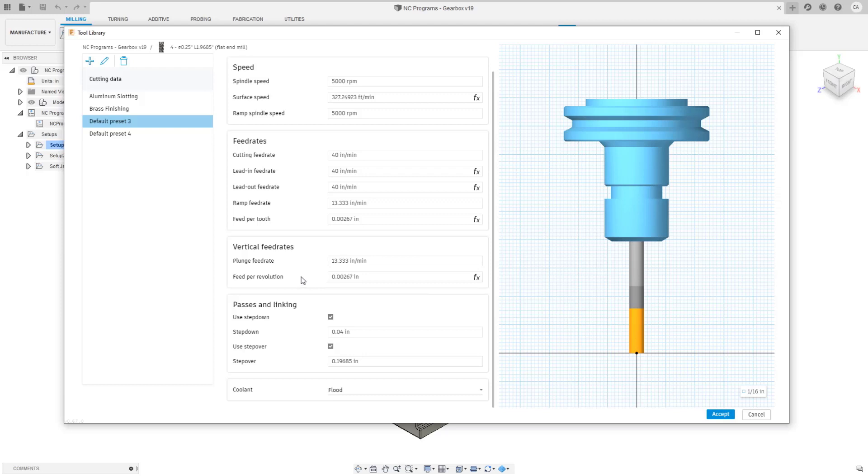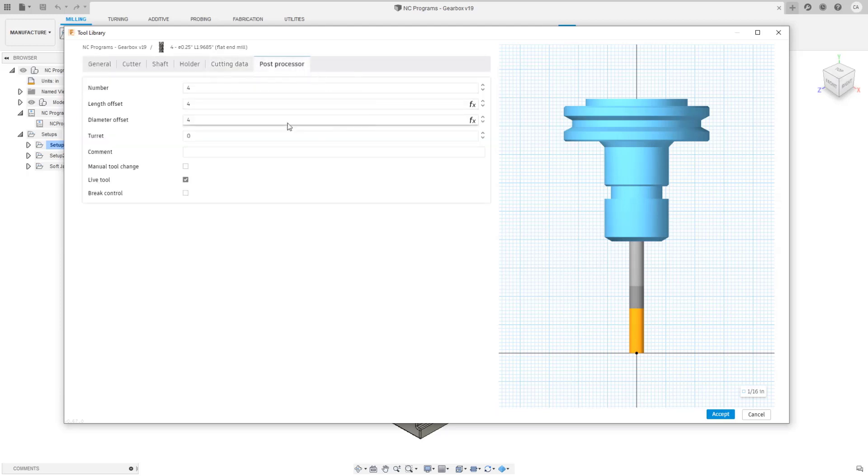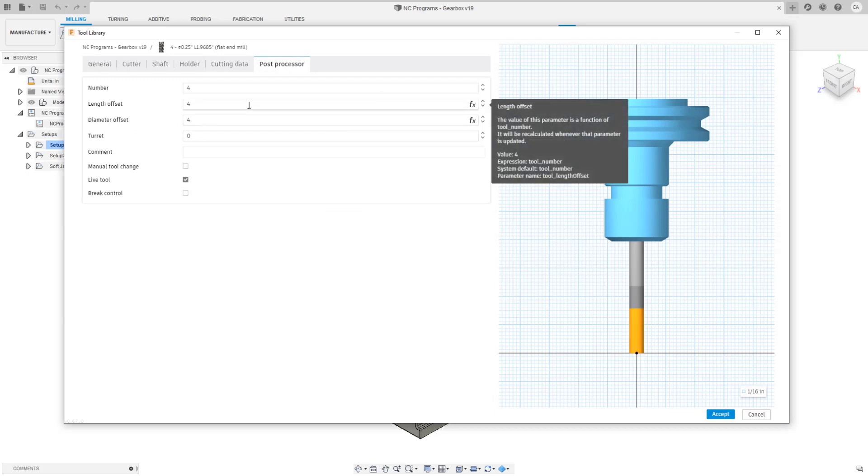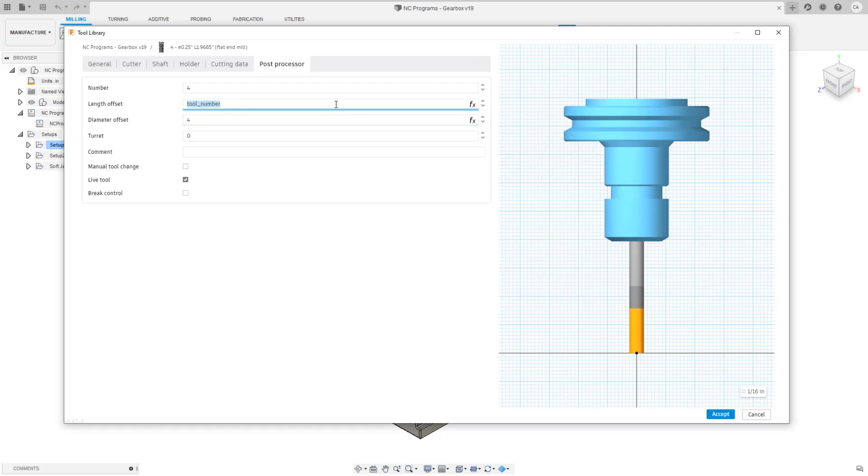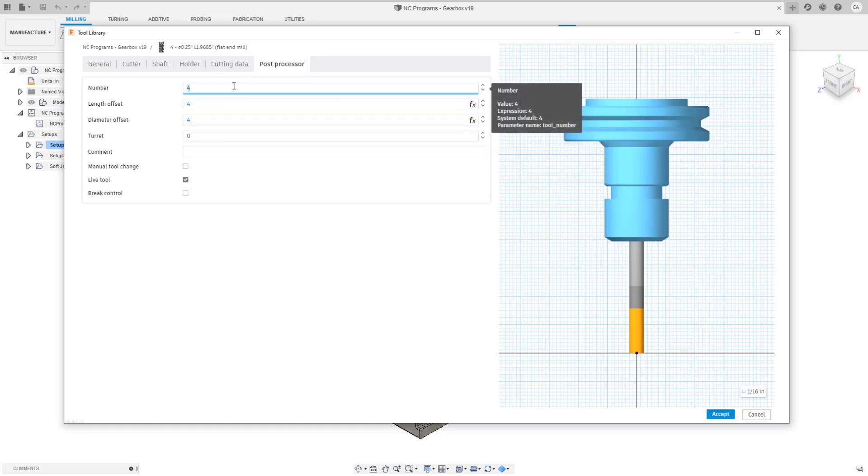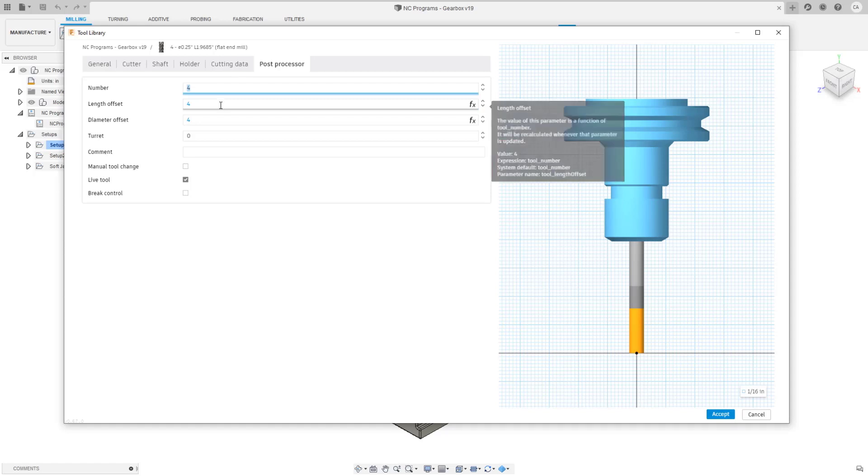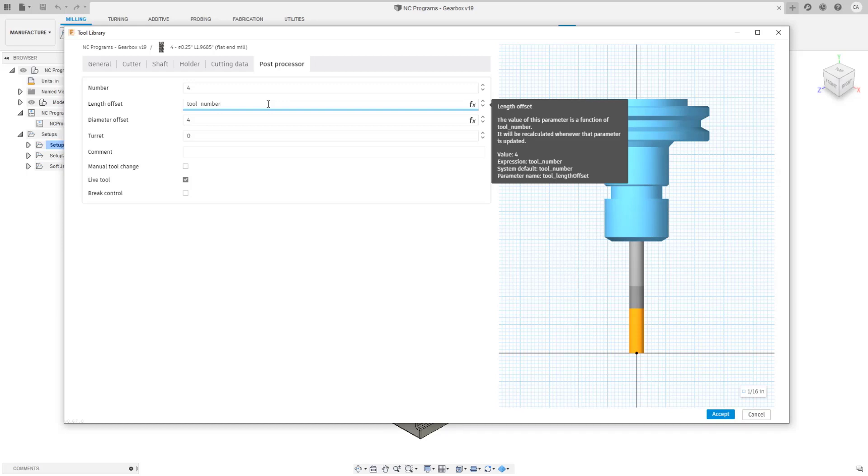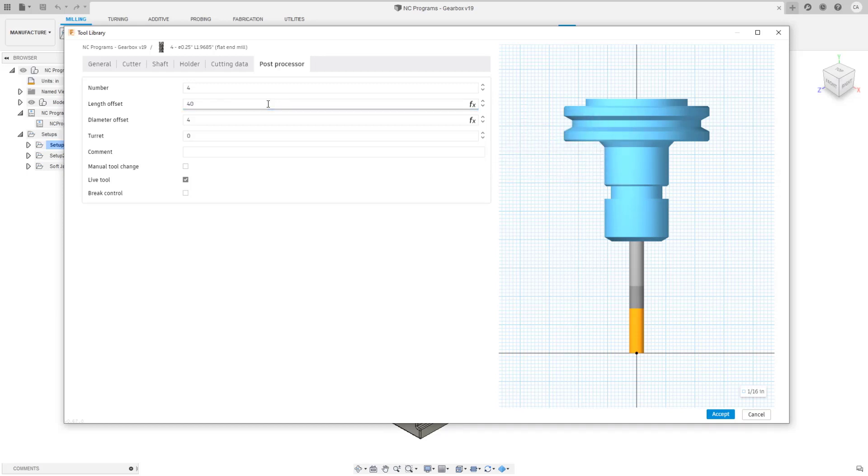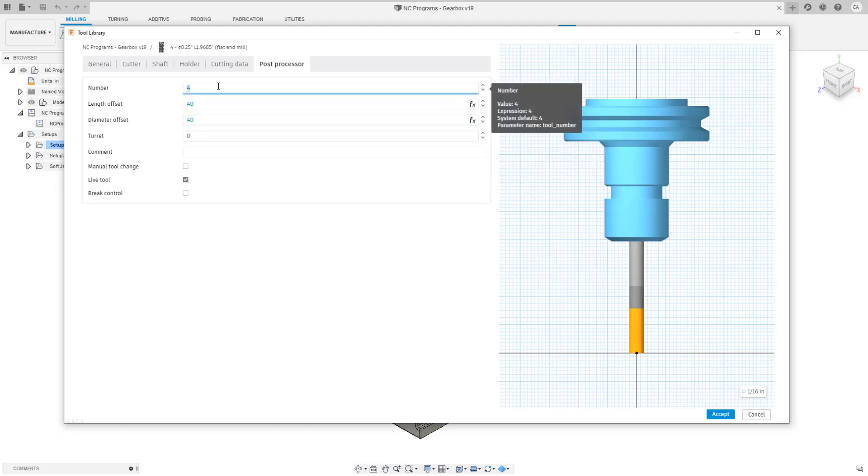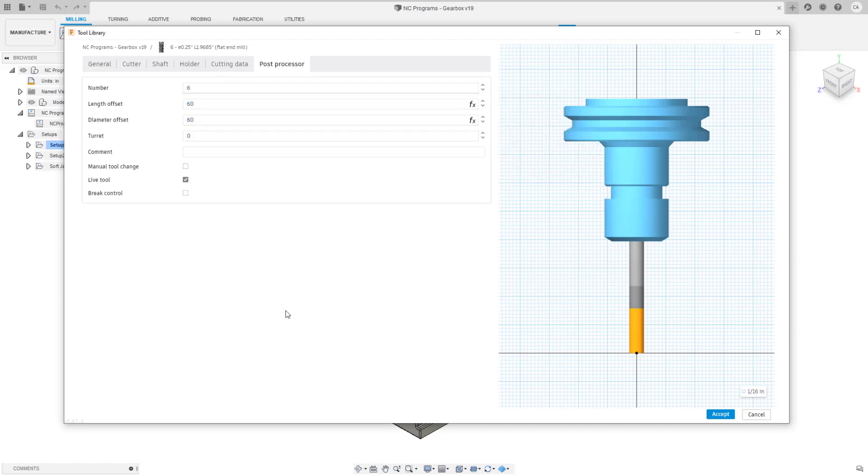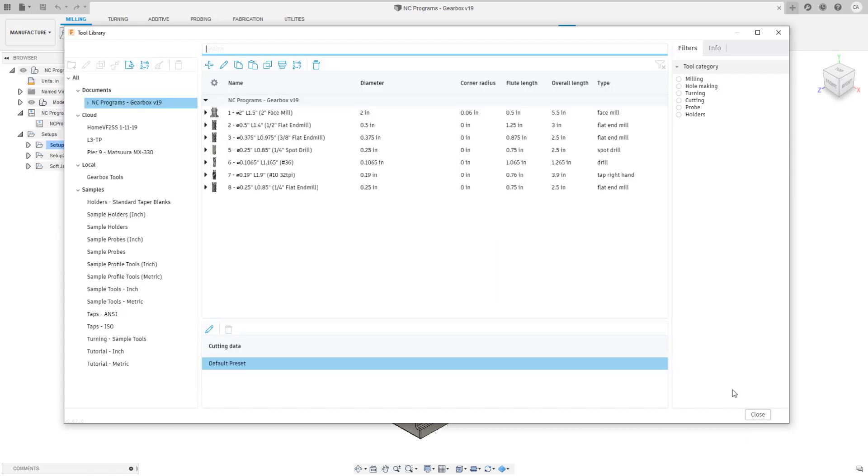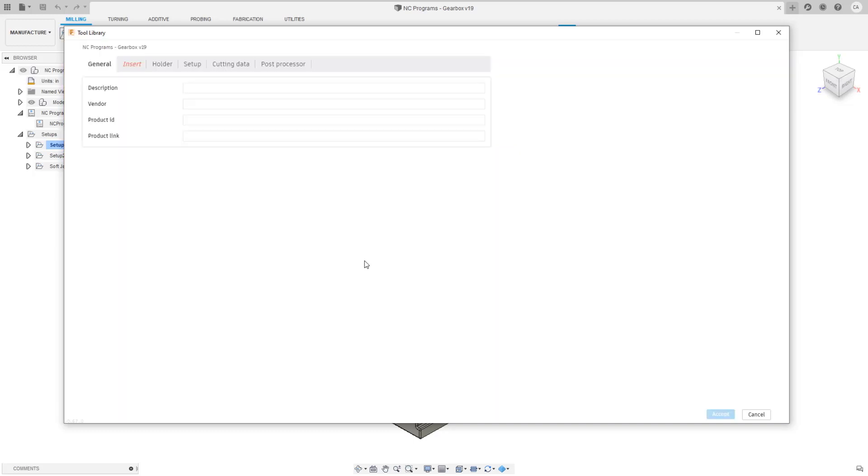Let's take a look at one little thing before we move on. The equations also by default drive the length and diameter offsets from the tool number. This is really handy for users that are programming military machines because the turret position number and the offset number might be a function. For example this could be tool_number times 10 and we'll do the same thing here. Now this way you could have a tool number that automatically will update the length and diameter offset accordingly.